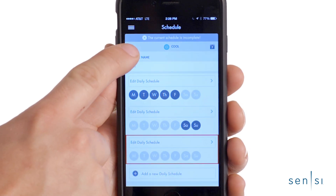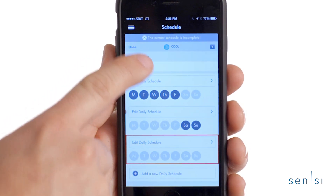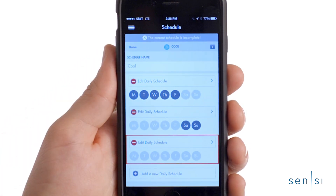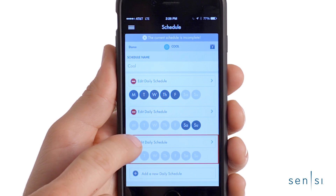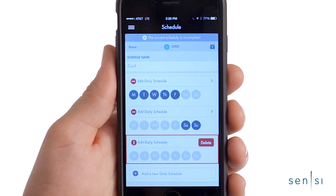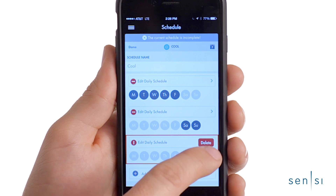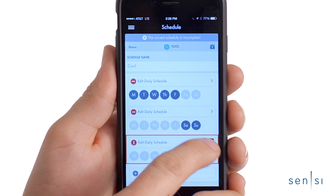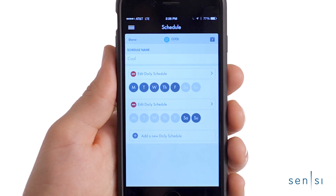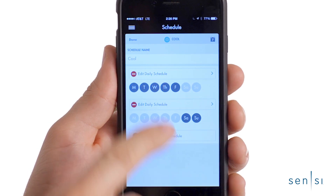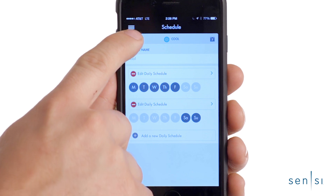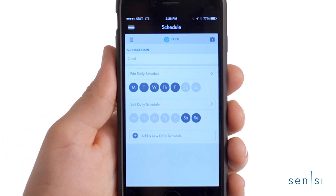To delete an unused daily schedule, tap the trash can icon above the schedule name, then tap the minus sign next to the unused schedule. A delete box will appear, allowing you to delete that schedule. Tap Done once the schedule has been successfully deleted.